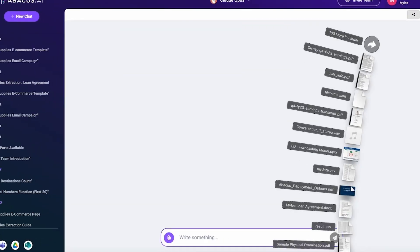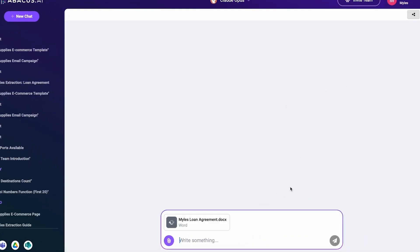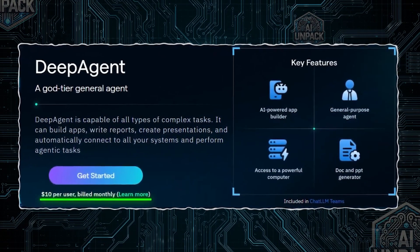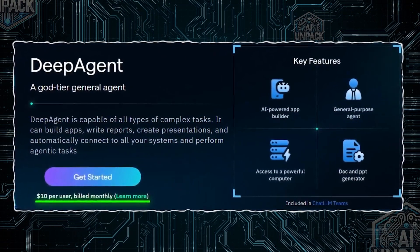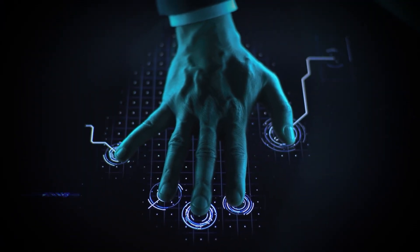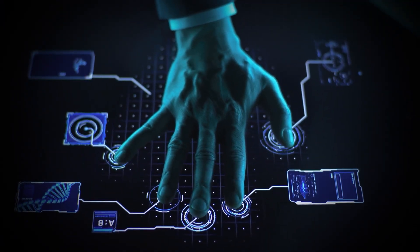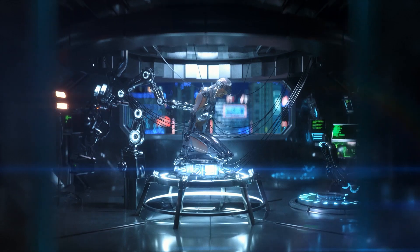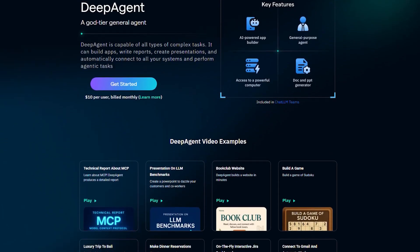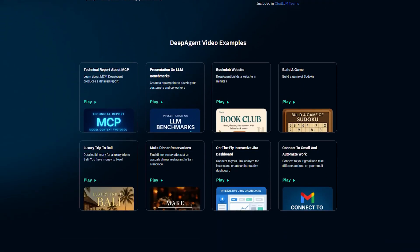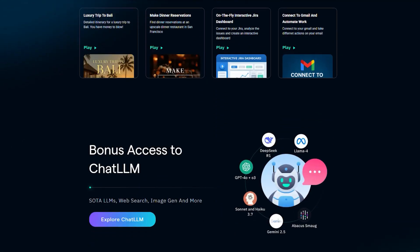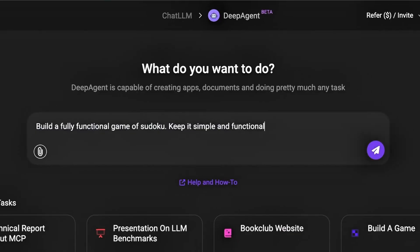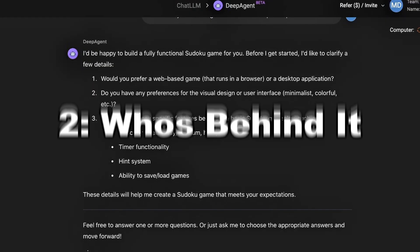recommendation systems, NLP engines, anomaly detection, real-time personalization. And it does all this without needing a full team of data scientists. It's built for developers, yes, but also for business teams and startups who want AI that works right out of the box.